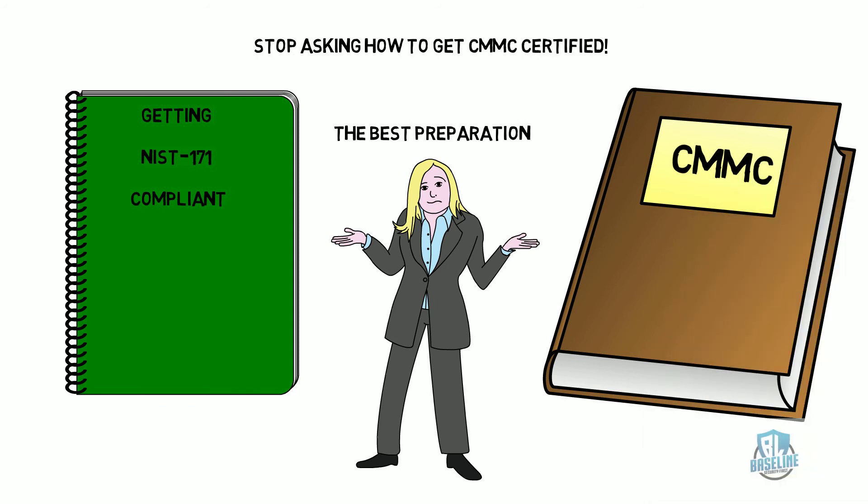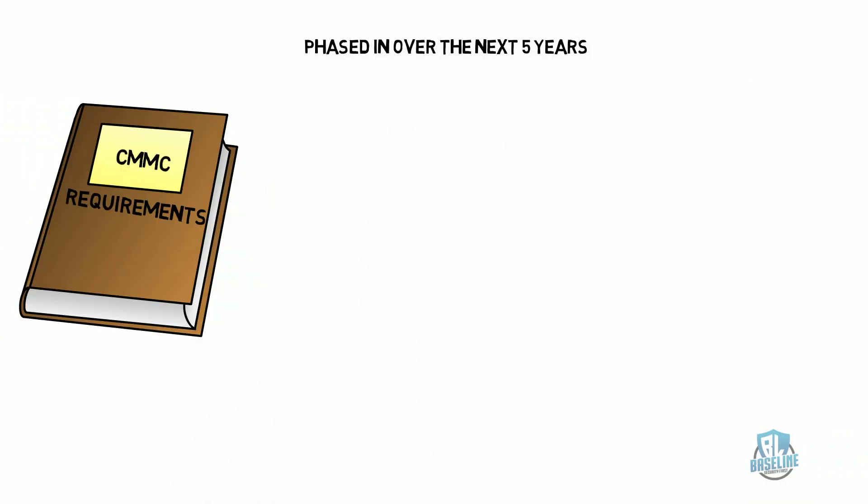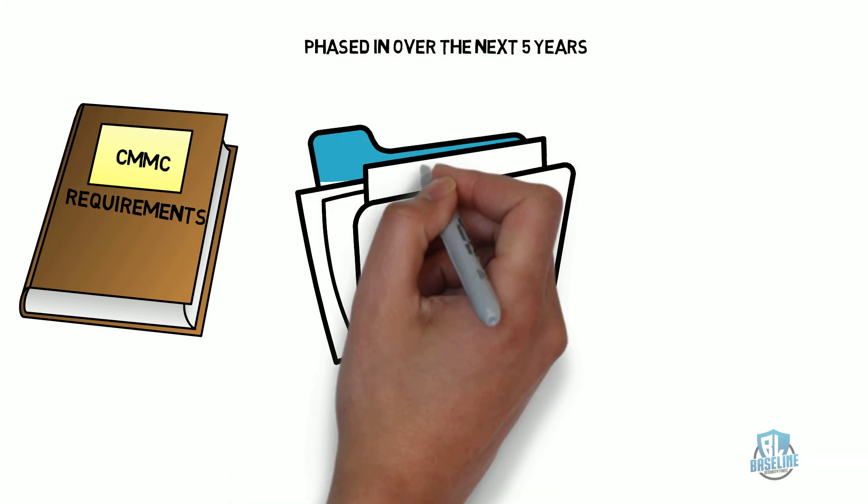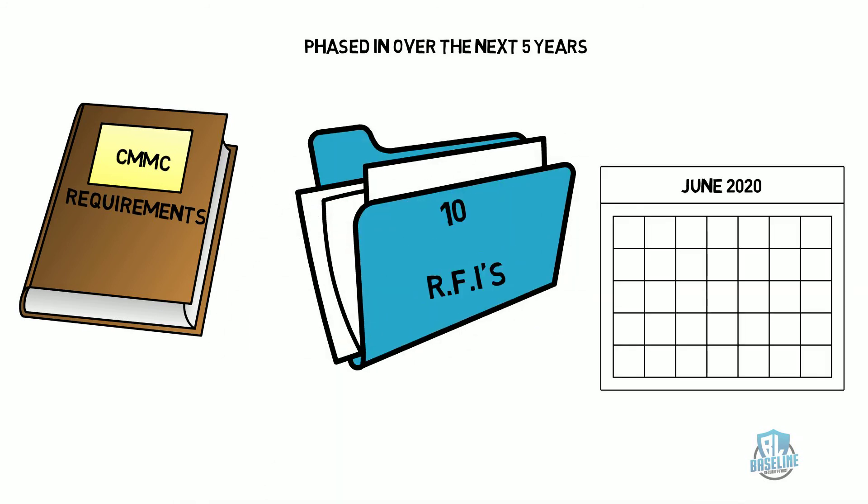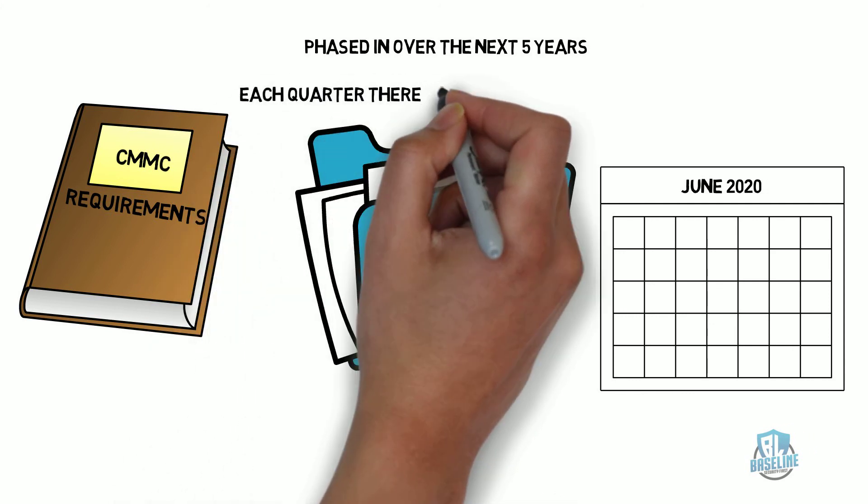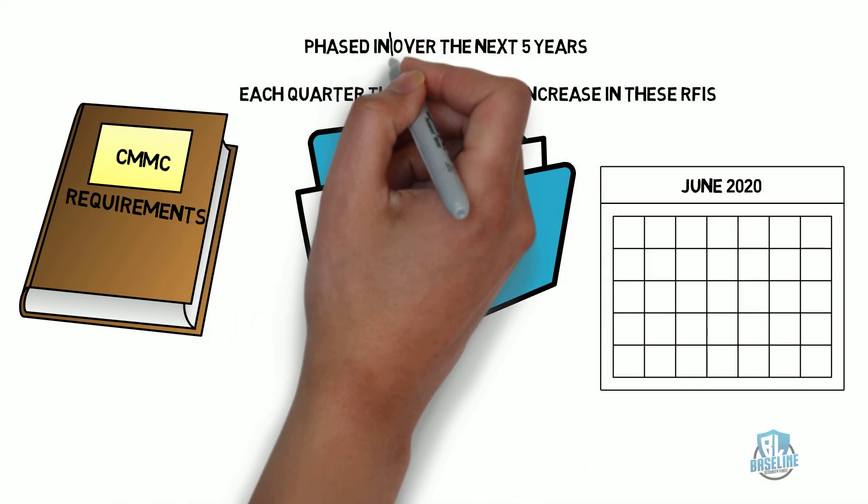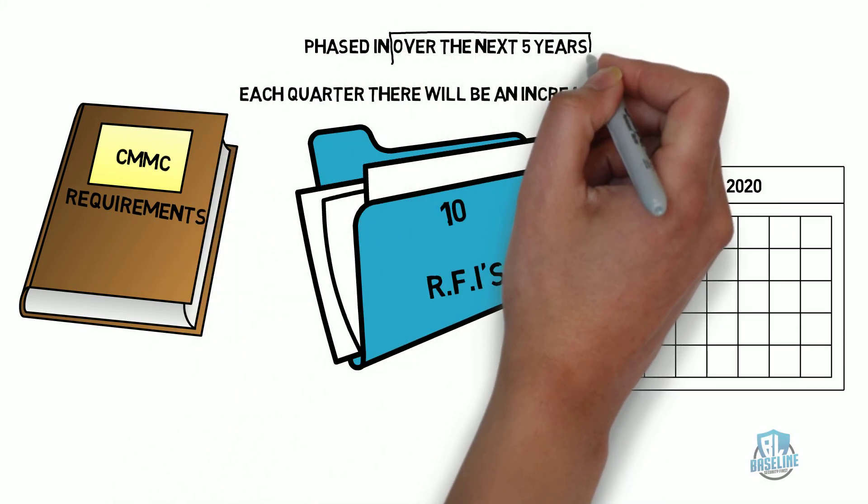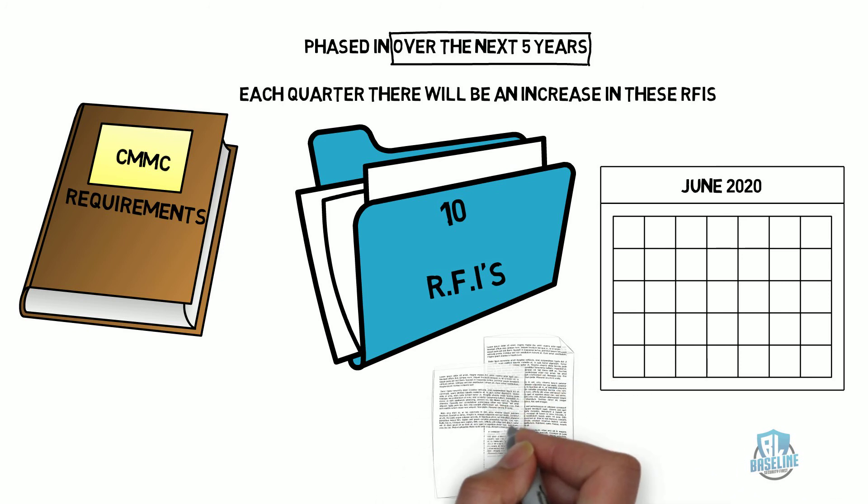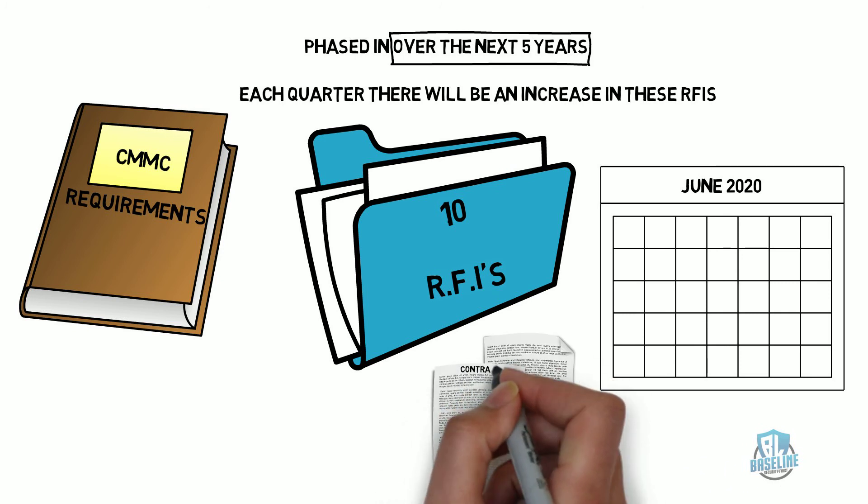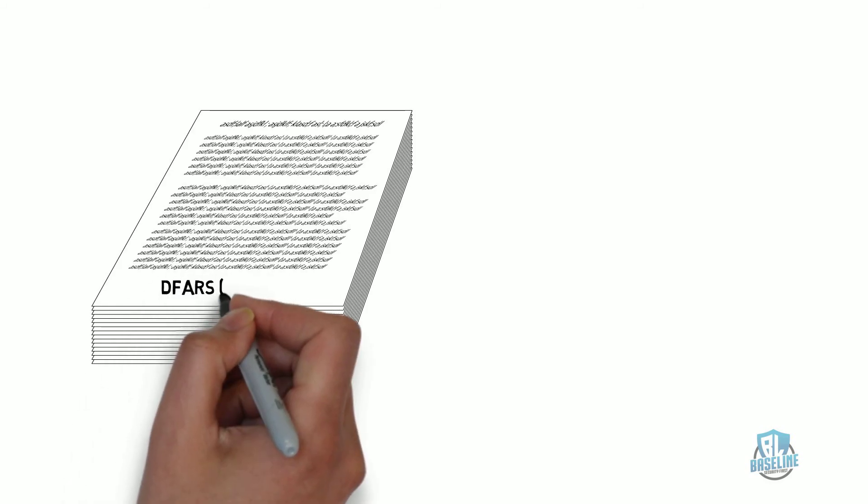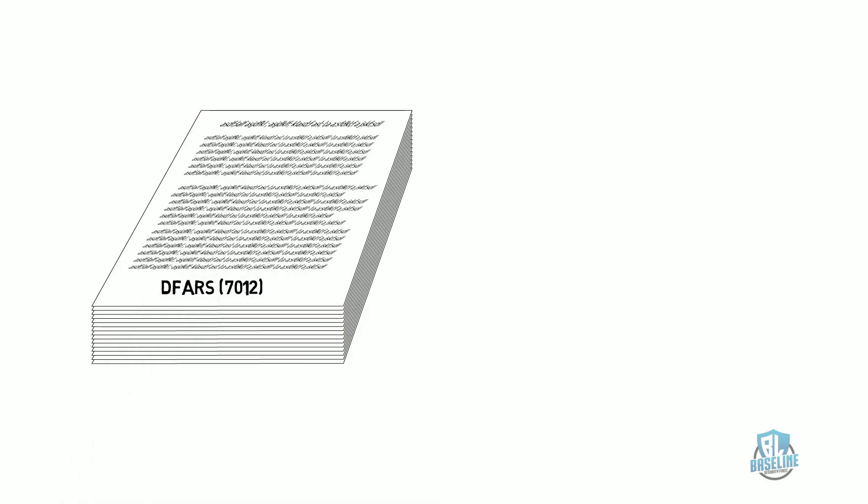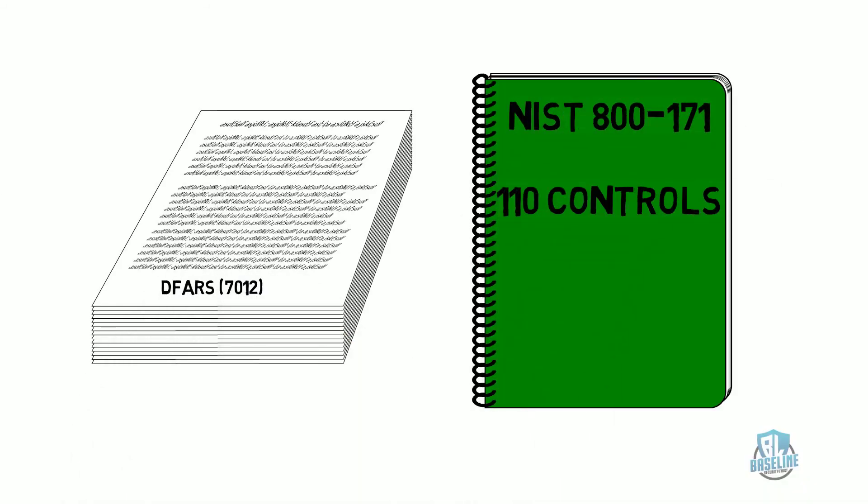The CMMC requirements are being phased in over the next five years. Only 10 RFIs will have a CMMC requirement starting in June of 2020. Each quarter there will be an increase in these RFIs over the next five years, at which time full implementation of CMMC will be introduced to all contracts. Until the new DFARS clause is developed or amended, you are still required to meet the NIST 800-171 controls.